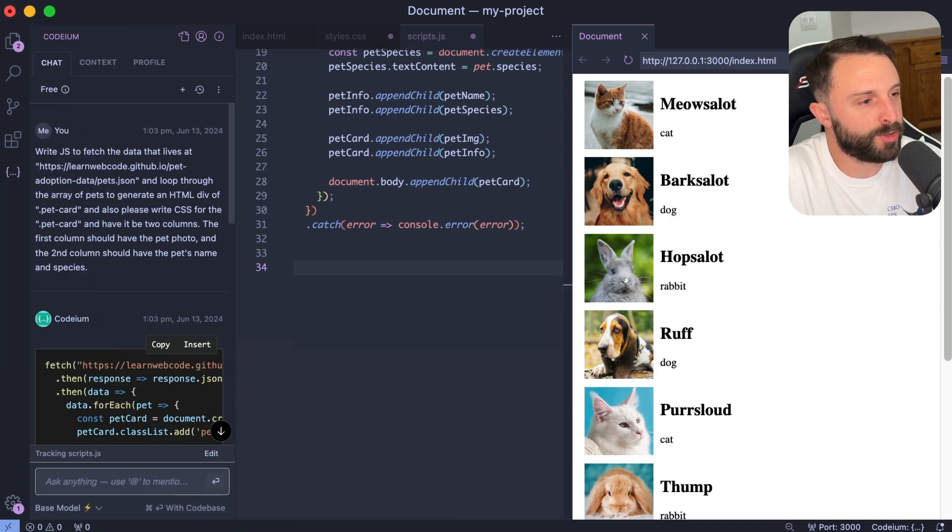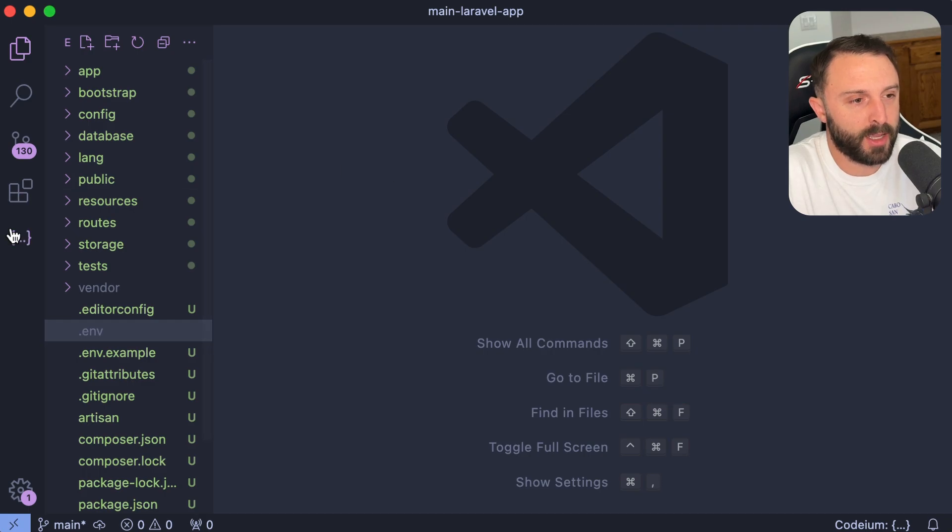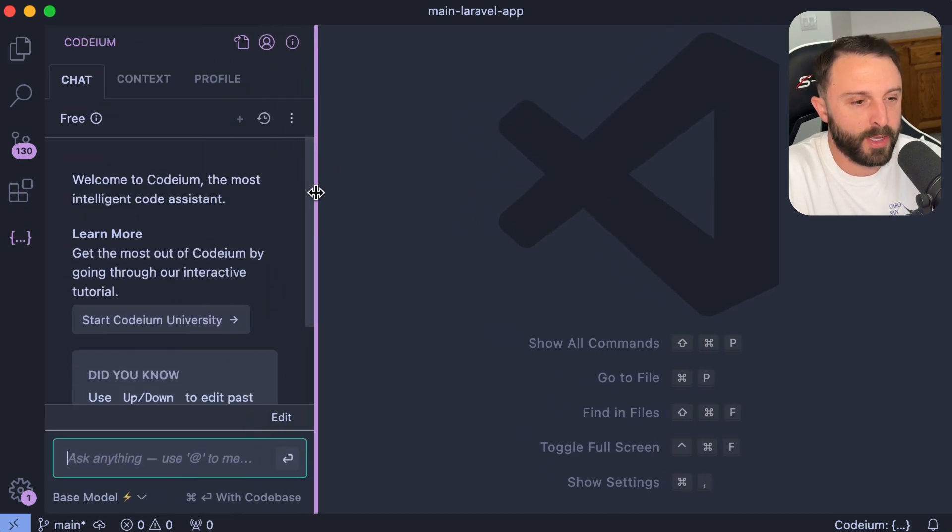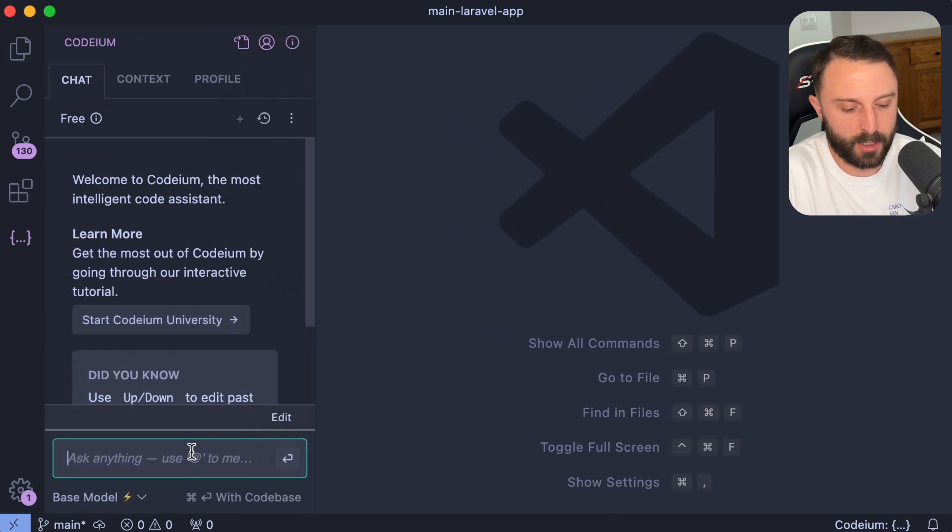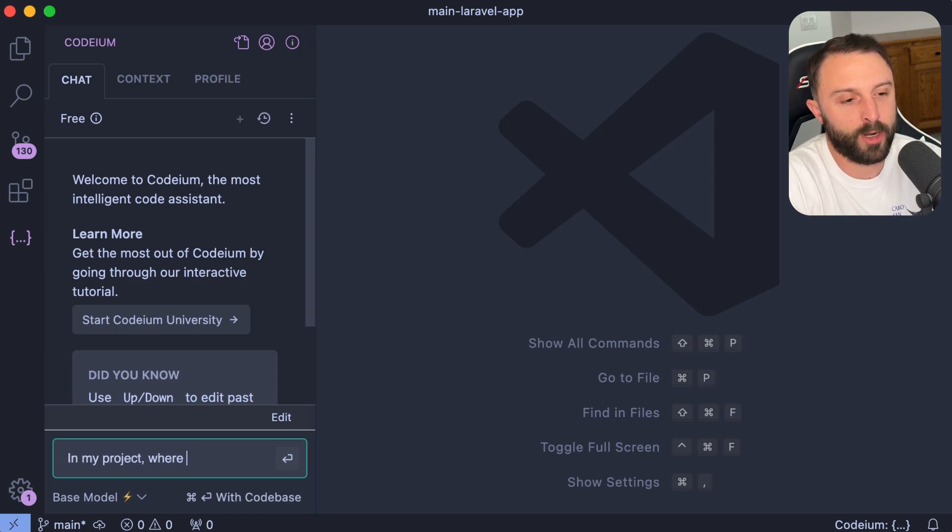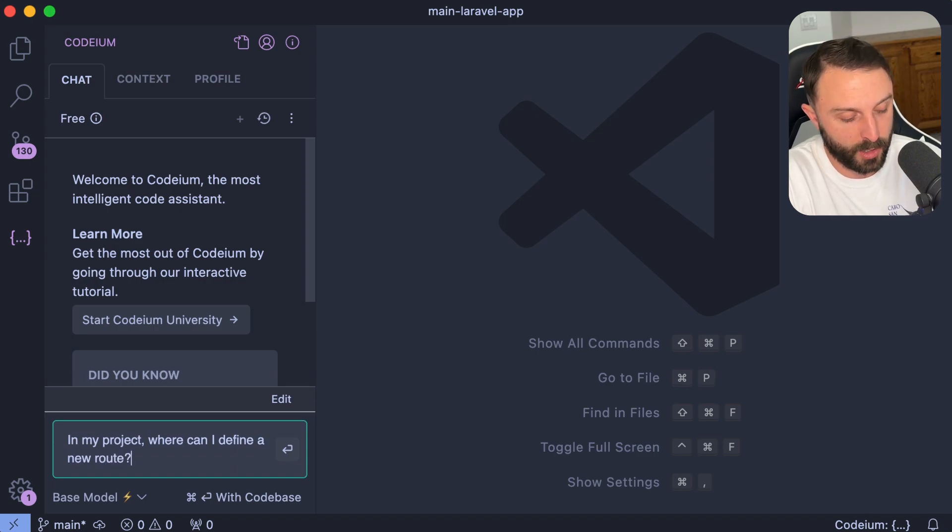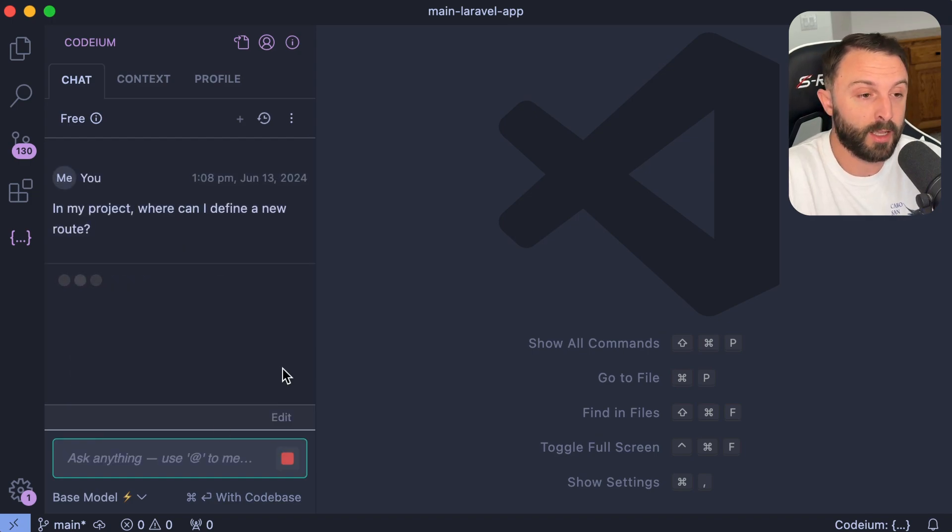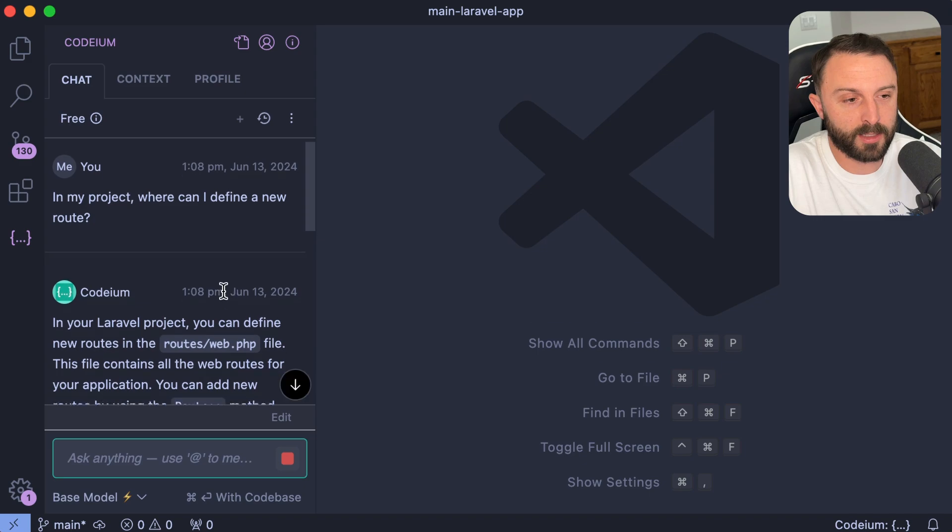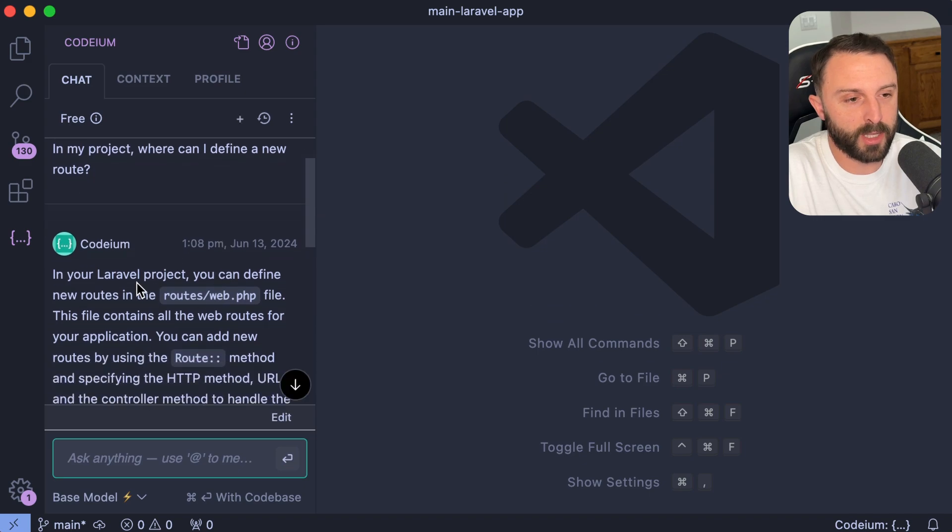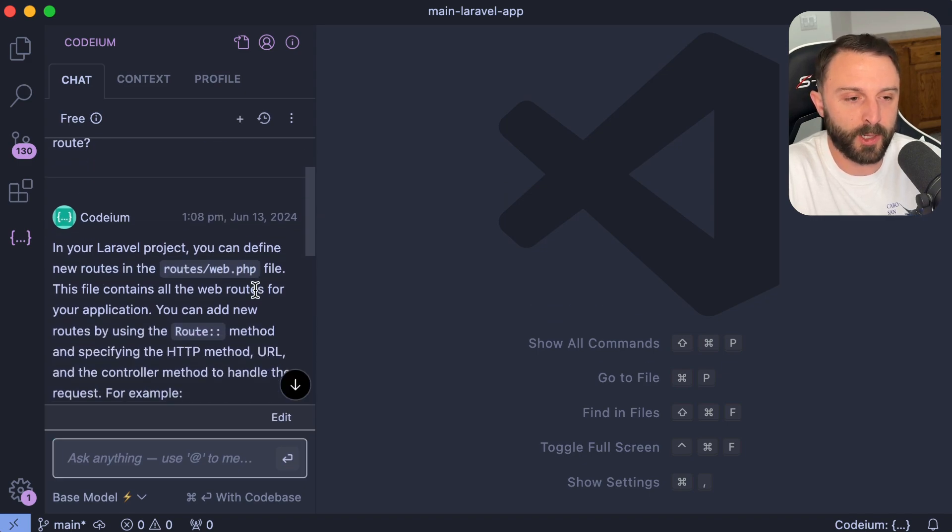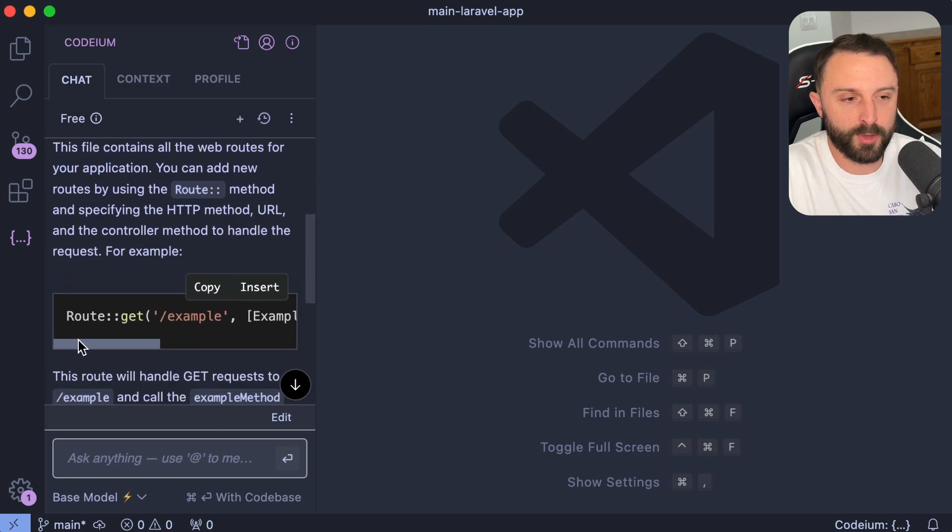So let me switch over to a different example here. I have a new chat in Codium. I could say like, uh, in my project, where can I define a new route? I'm not sure what would happen if you did that without context, but like if you press command enter, it's going to look at your code base. It's going to look at your project and let's see if it can detect this is Laravel in your Laravel project. You can define new routes in routes slash web dot PHP. Cool. And then it gives you an example.